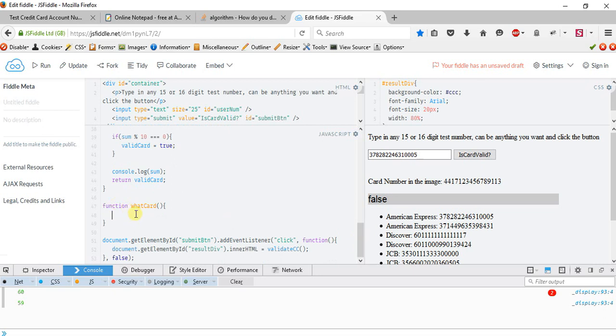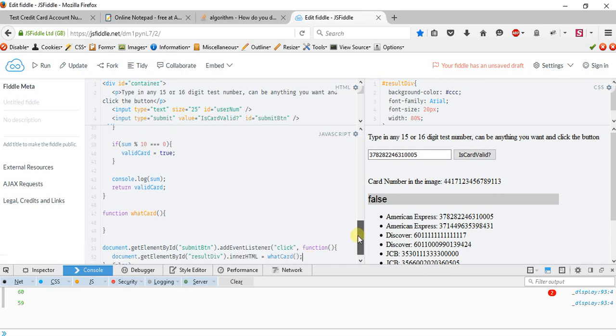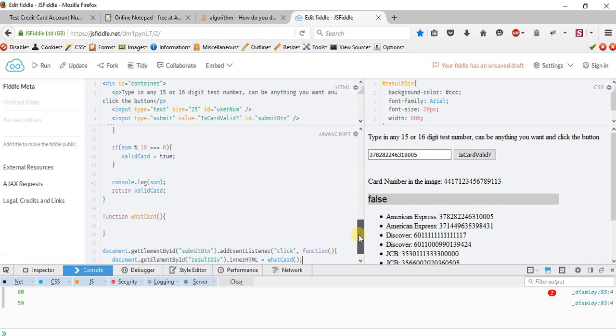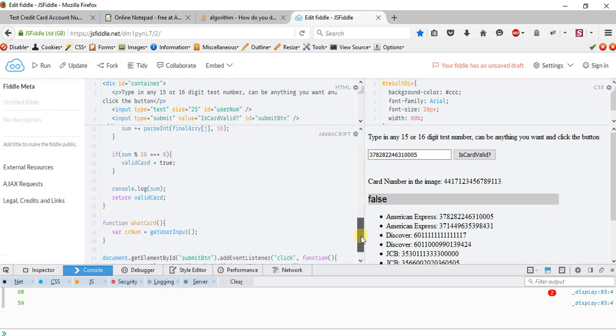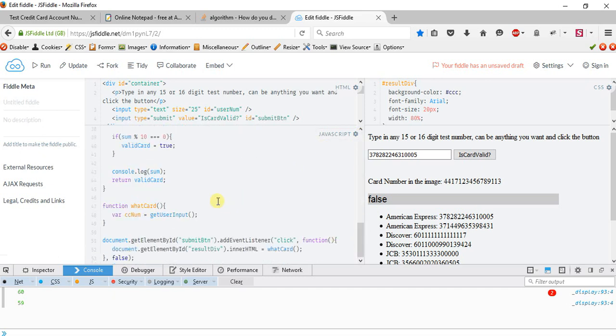I'm going to change this right now since we know our Luhn check function does work. So I'm going to say what card. The first thing you want to do is grab the CC num. If you guys remember I say var cc num equals get user input. That will give us that credit card number.